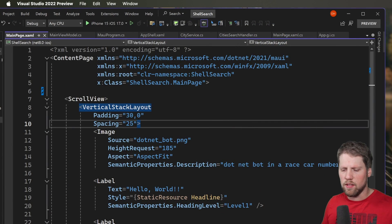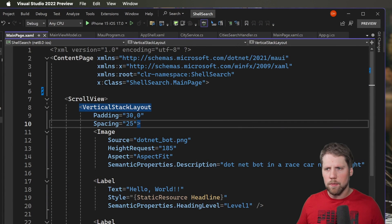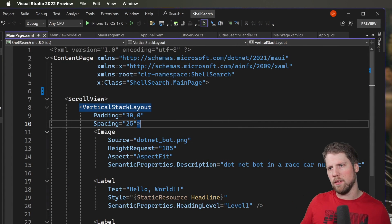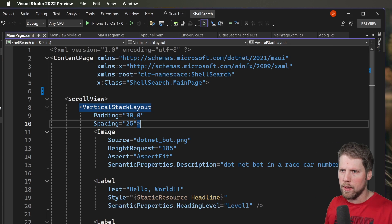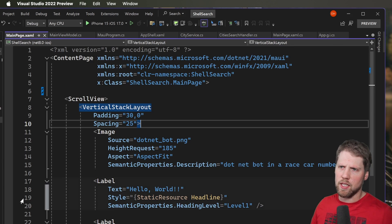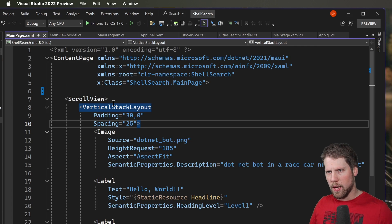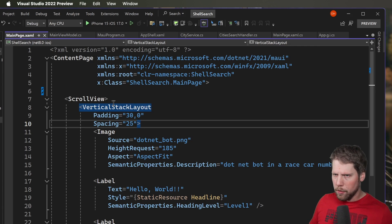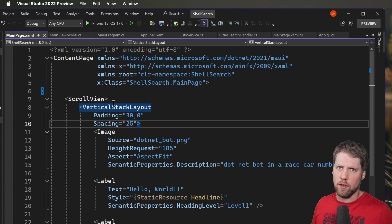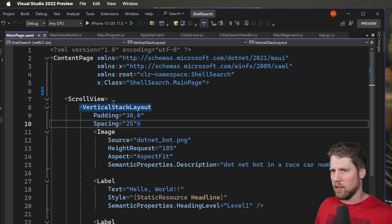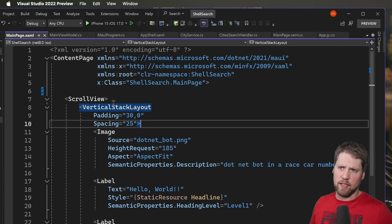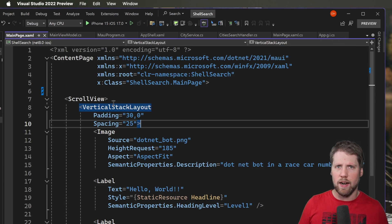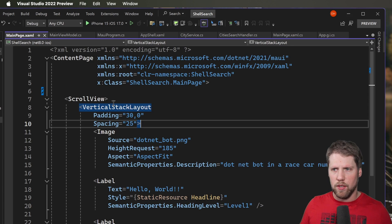So this is more or less an empty project. I have created some helper classes that you will see soon, but this is the main page and for the main page I have a view model. I already added it as the binding context and I have added it to the dependency injection container so we don't need to care about that in this video.